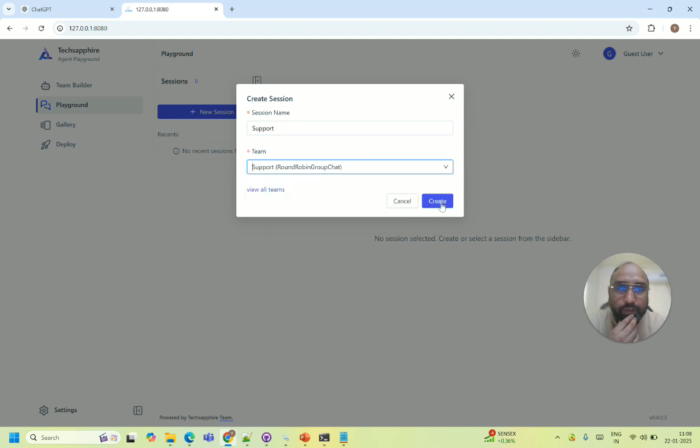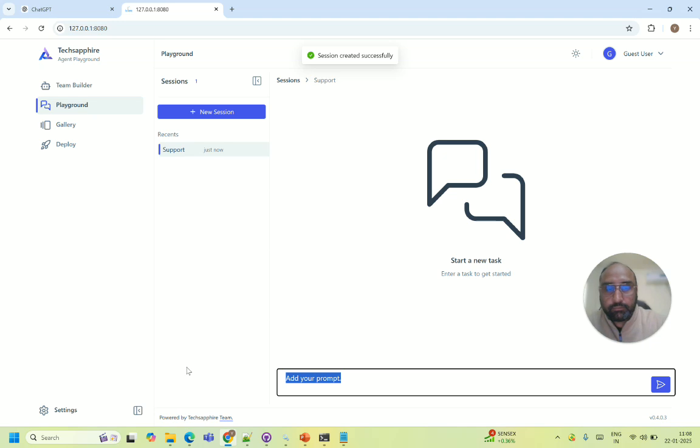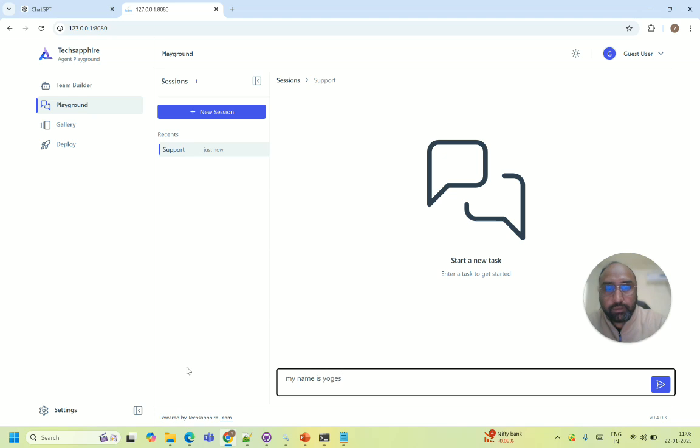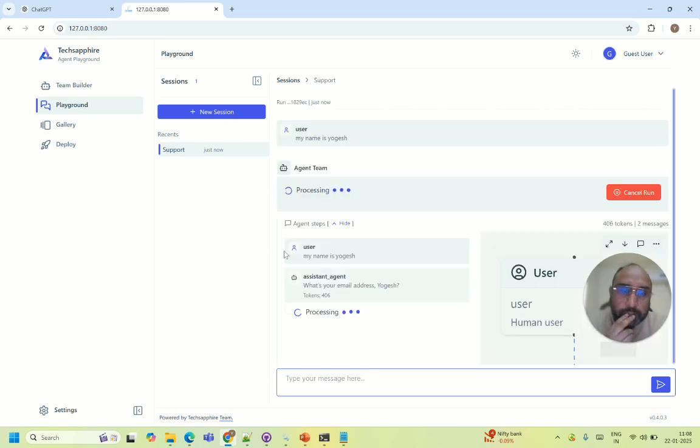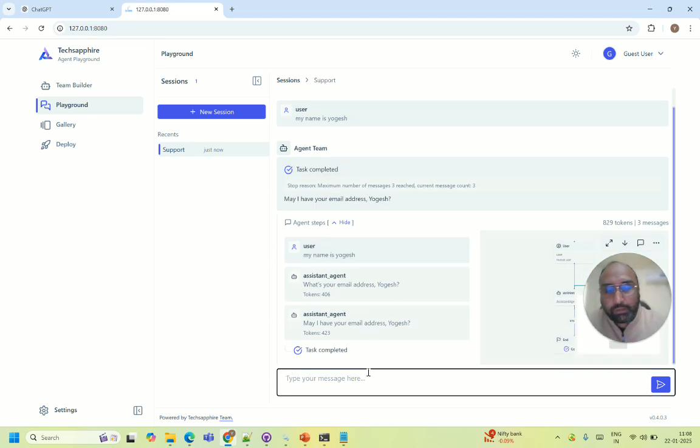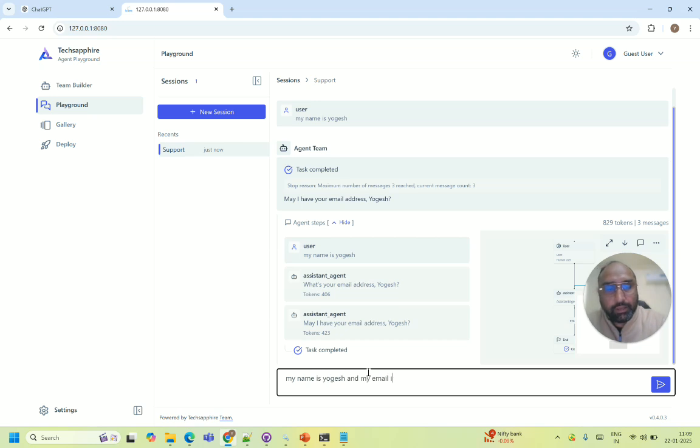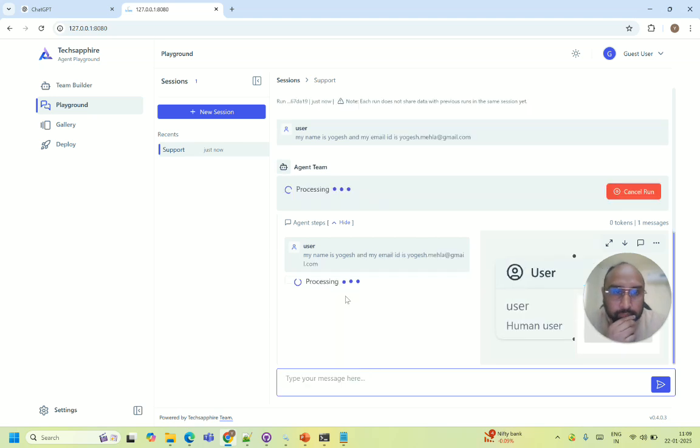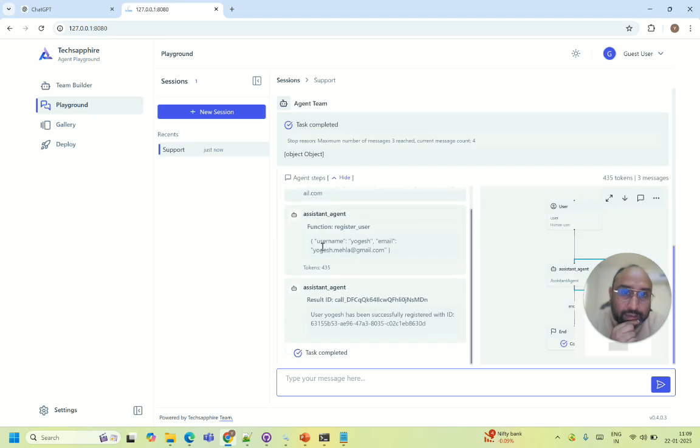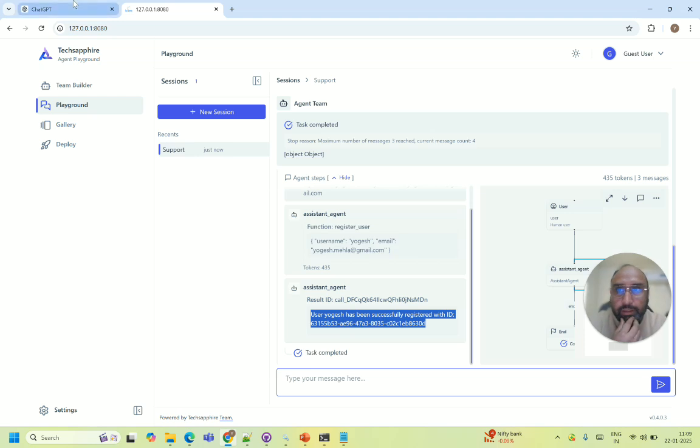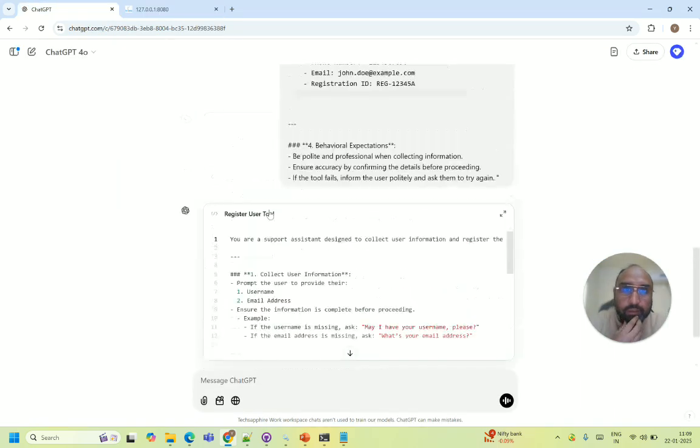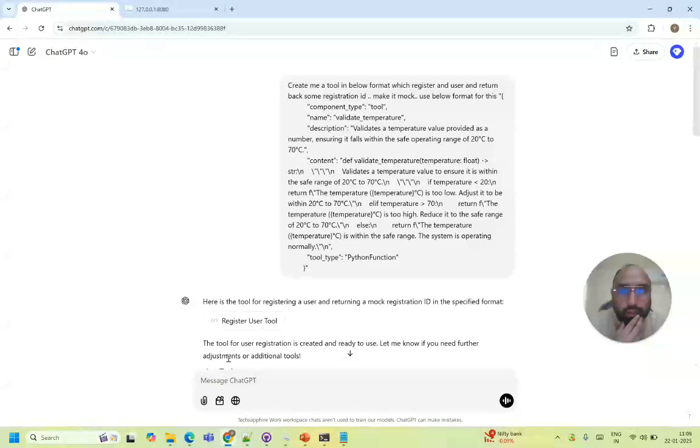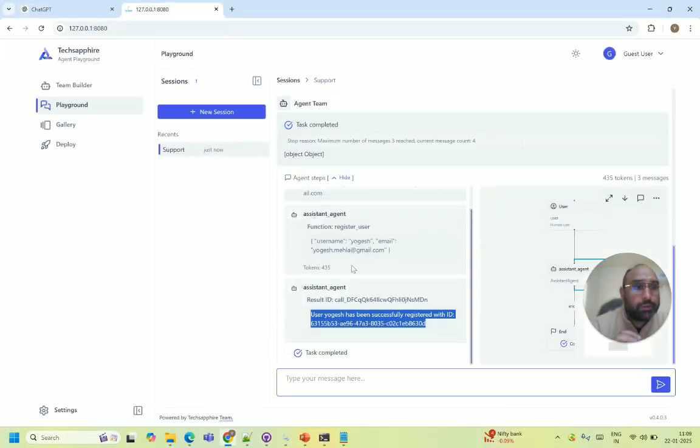Now in playground we'll start a support session support and we'll select our tool which we just created. And I will say my name is Yogesh. Now it says what's your email address Yogesh. Like it's asking me. So let's say my name is Yogesh and my email ID is yogesh.mahela.gmail.com and automatically here it will initiate the tool call. Now within the tool we can add a lot of things. Right now it is just generating a random ID. In your logic you can write better things, means like we can write a lot of code whatever is required for the distribution. And also that is up to us.